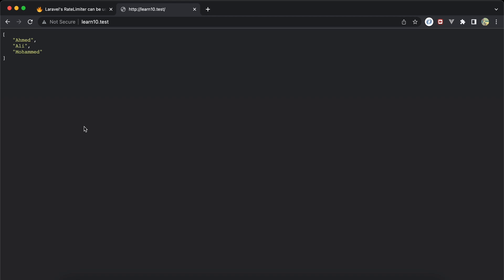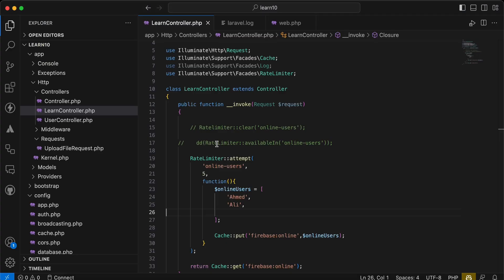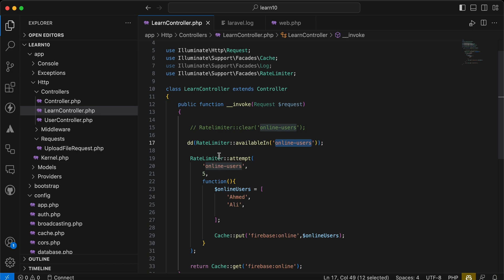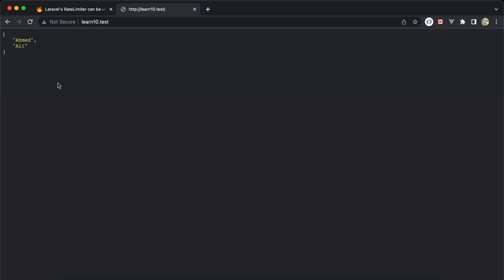Or like maybe for Amazon APIs, it consumes a very specific number of requests per second to be allowed to consume their APIs, and most of APIs actually do that, right? So again we have some other methods for that called available in. This available in takes this key also, the same key of that rate limiter or attempts, and shows you after how many seconds it will be available again.